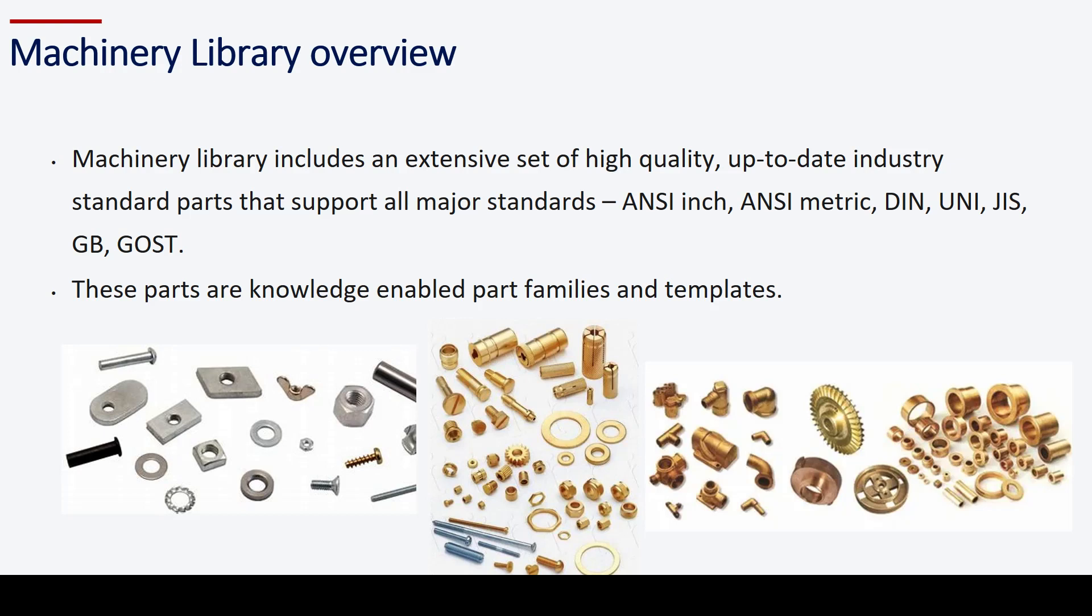Key Machinery Library in NX is a collection of pre-designed parts and assemblies that can be used in the design and assembly of machinery. The library provides designers with a quick and easy way to add standard components to their designs without having to create them from scratch.